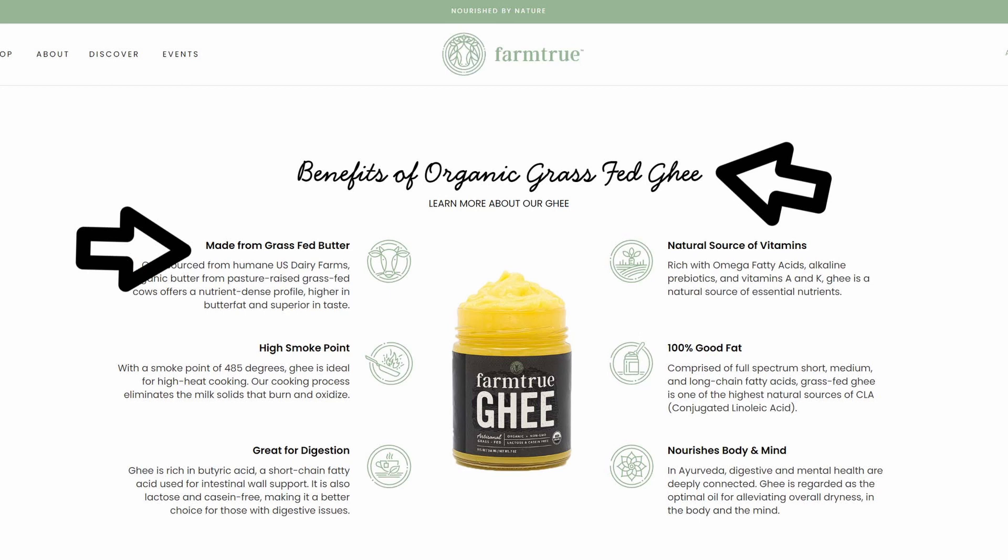If somebody searches "benefits of organic grass-fed ghee" into Google, the keyword on the page allows Google to say, "This is probably a website that might interest them, so let's put it on the search listings." Keywords are very important when it comes to SEO.